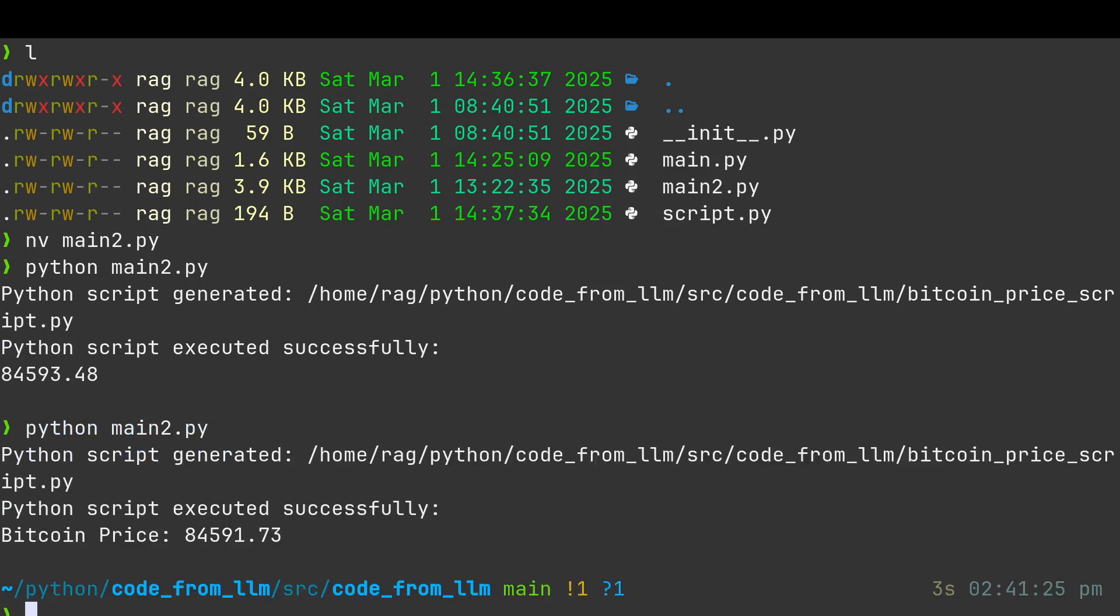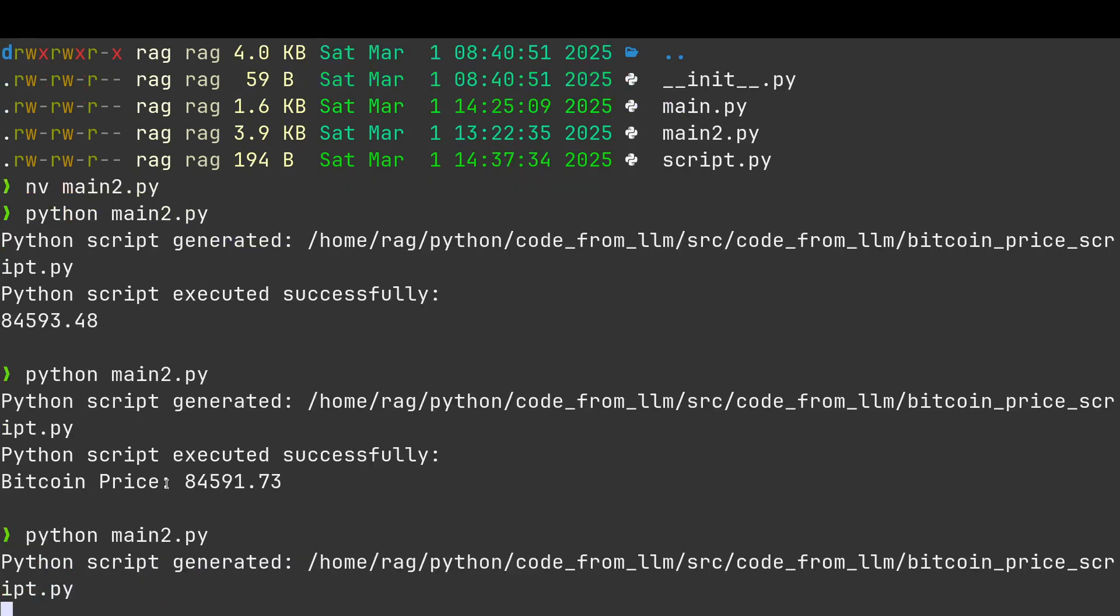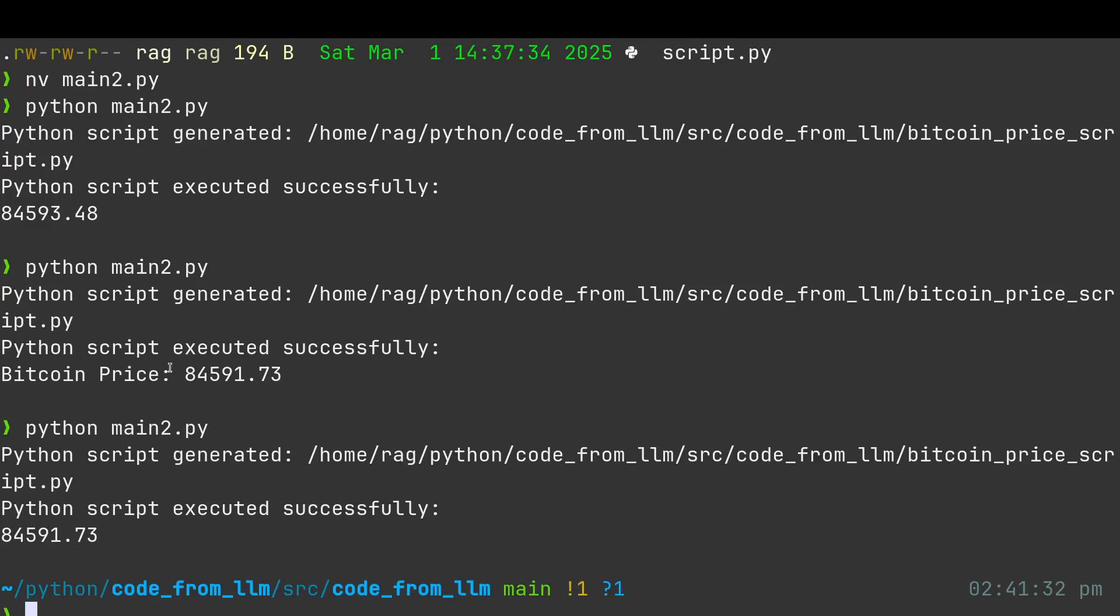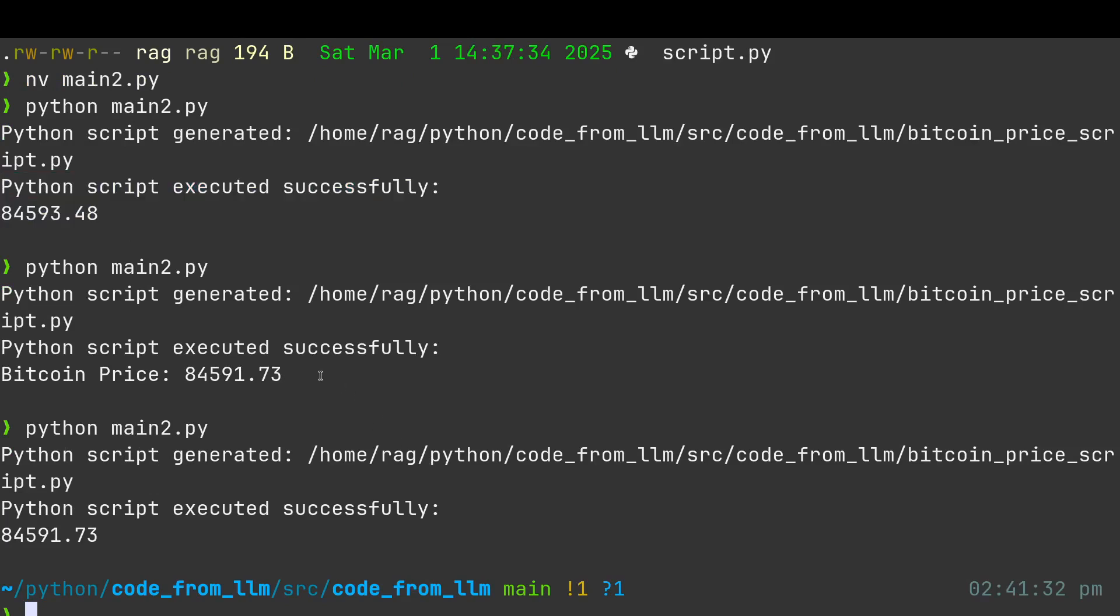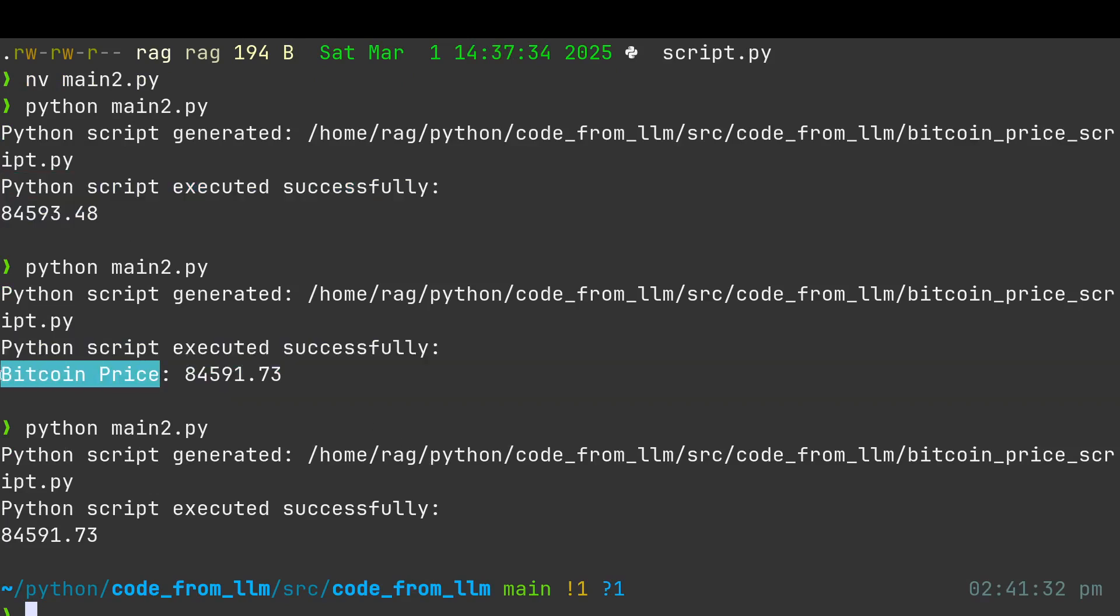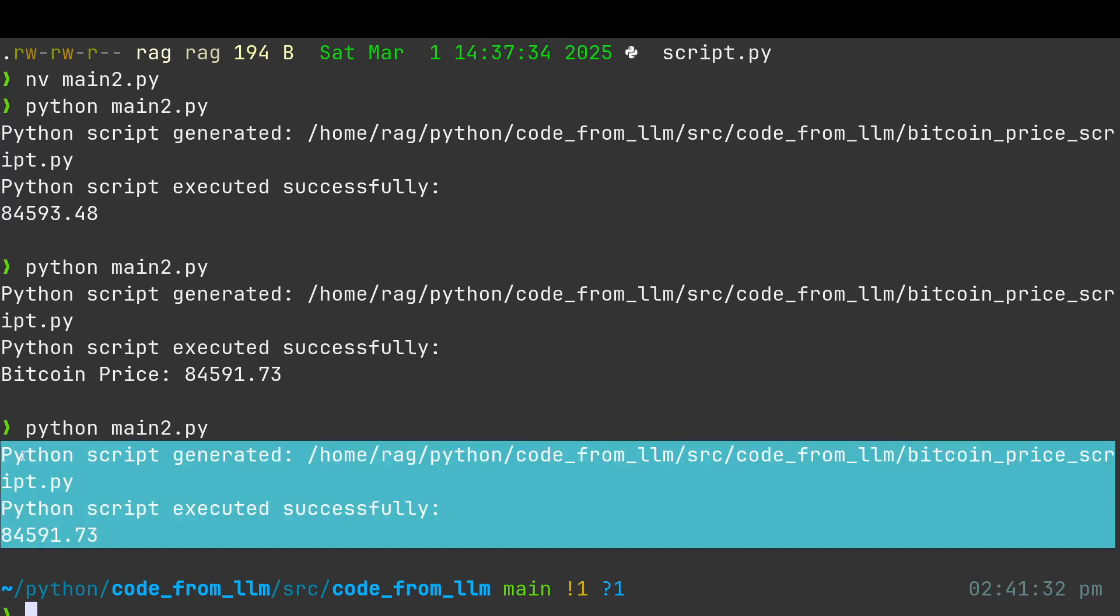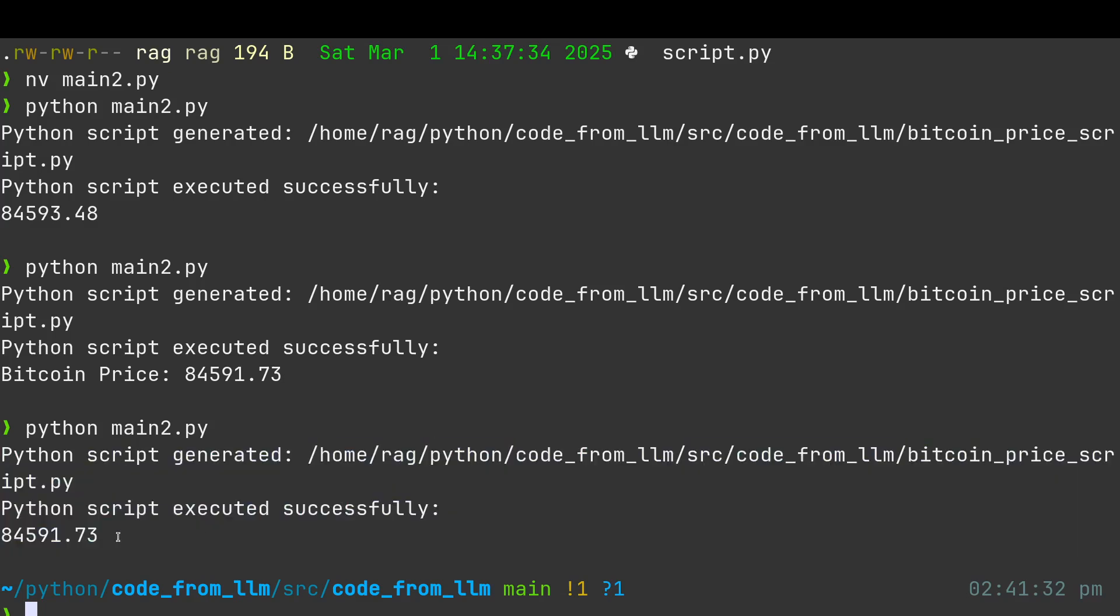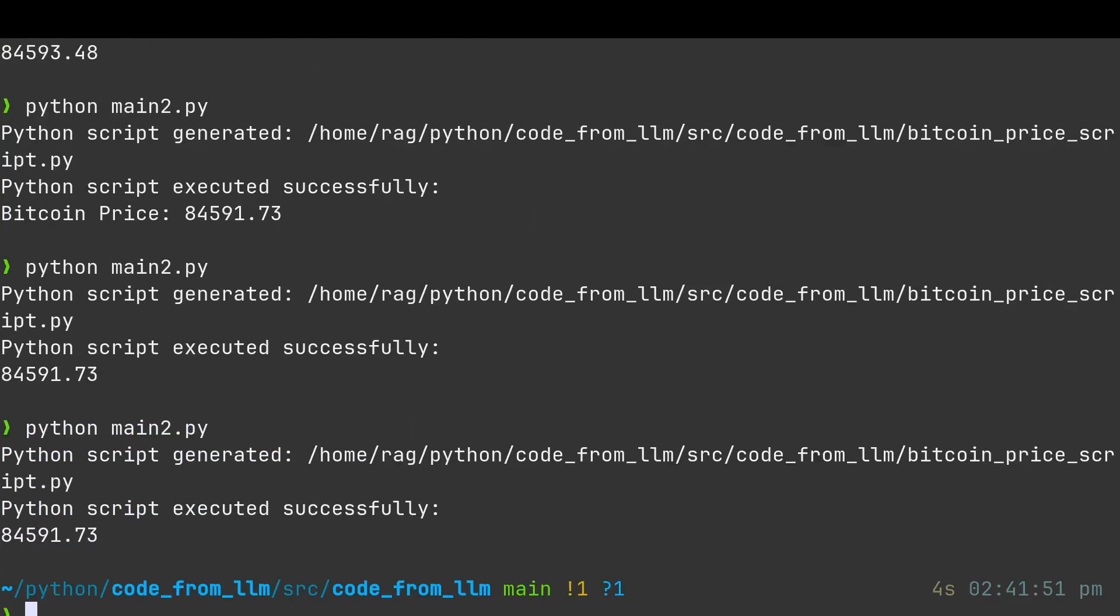My original version without the functions - it said that's different. I had Bitcoin there. Just said script execute successfully. Second time it ran it, it put in the Bitcoin price as a prefix. Third time I ran it, it did a different script without the prefix. Let's run it one more time. So this, I think, yeah.